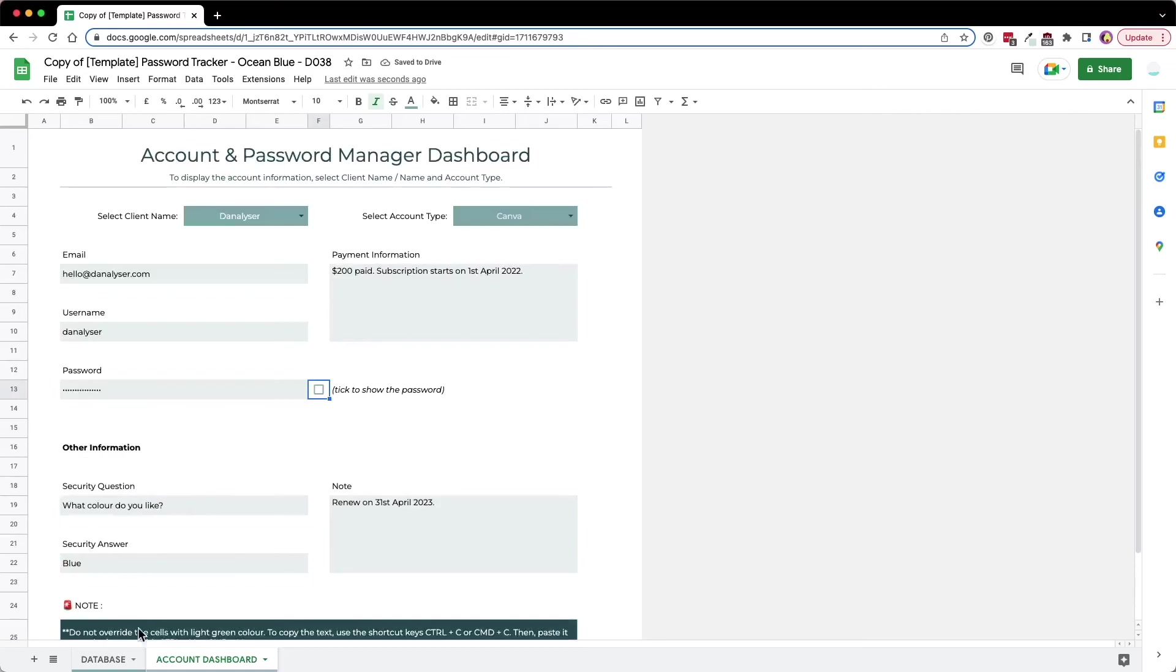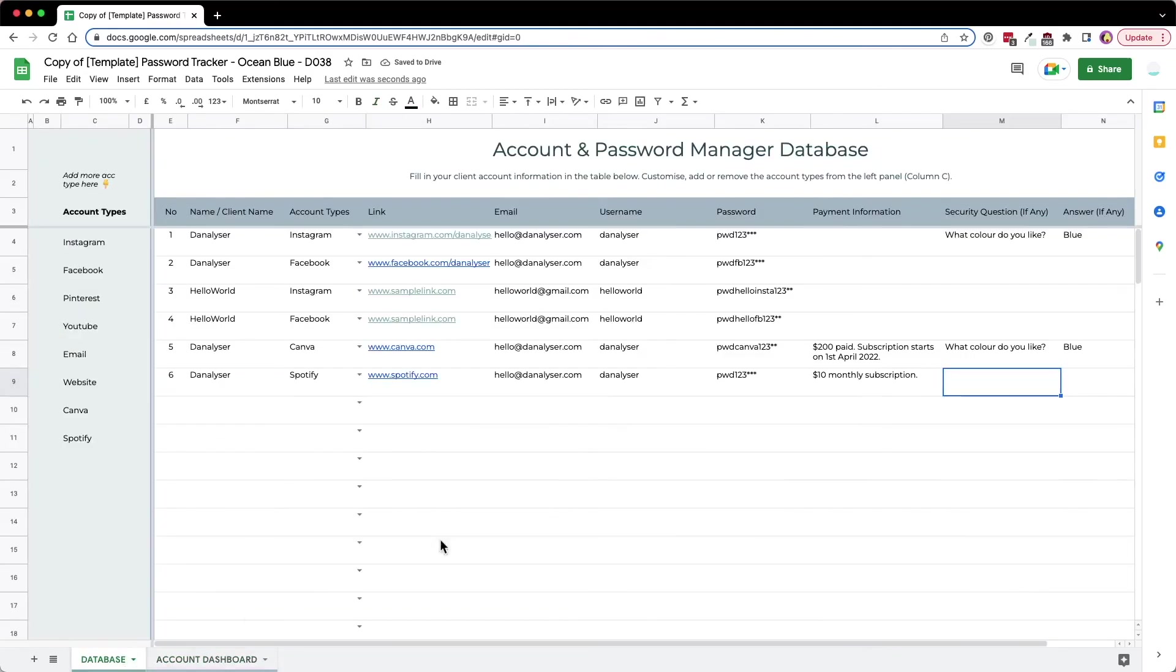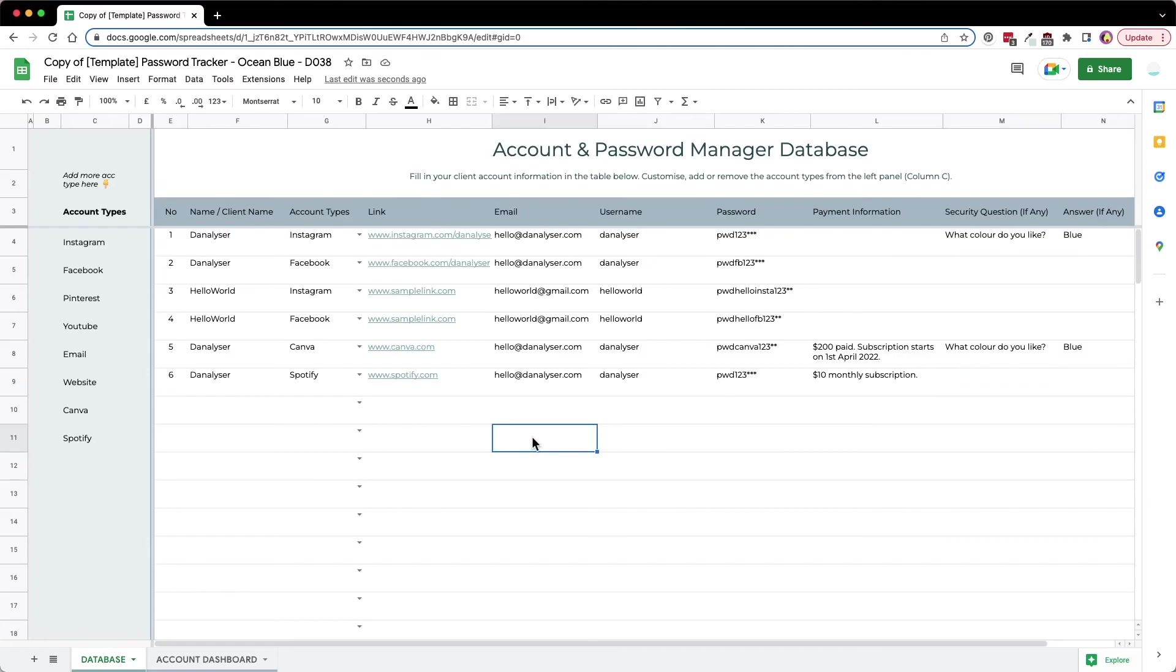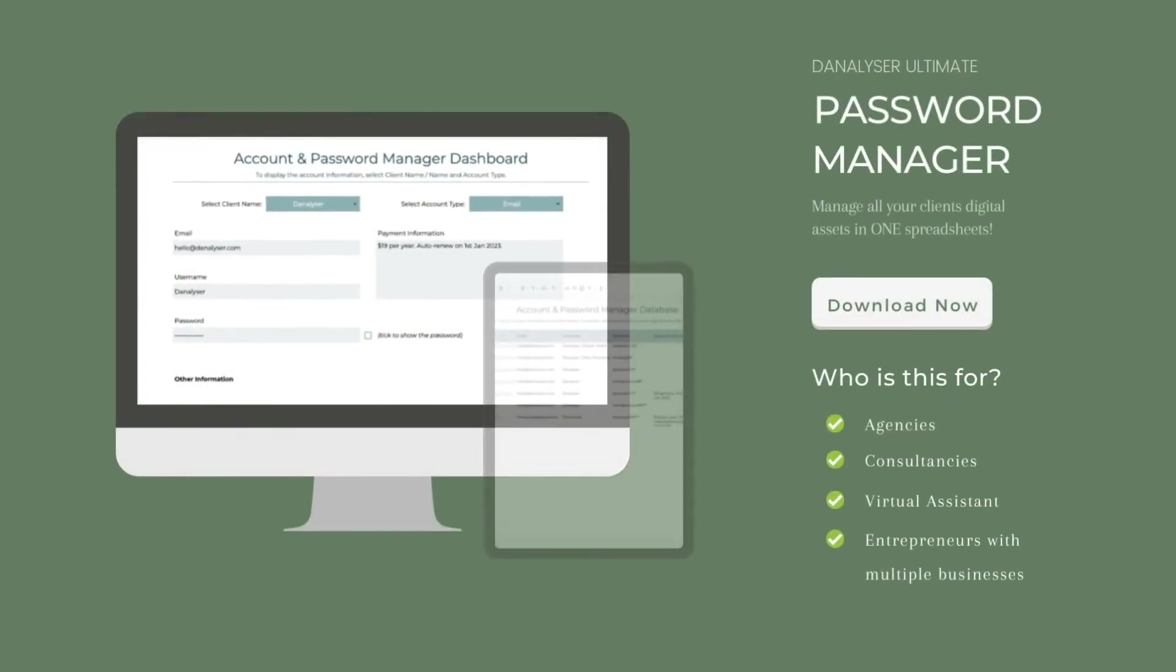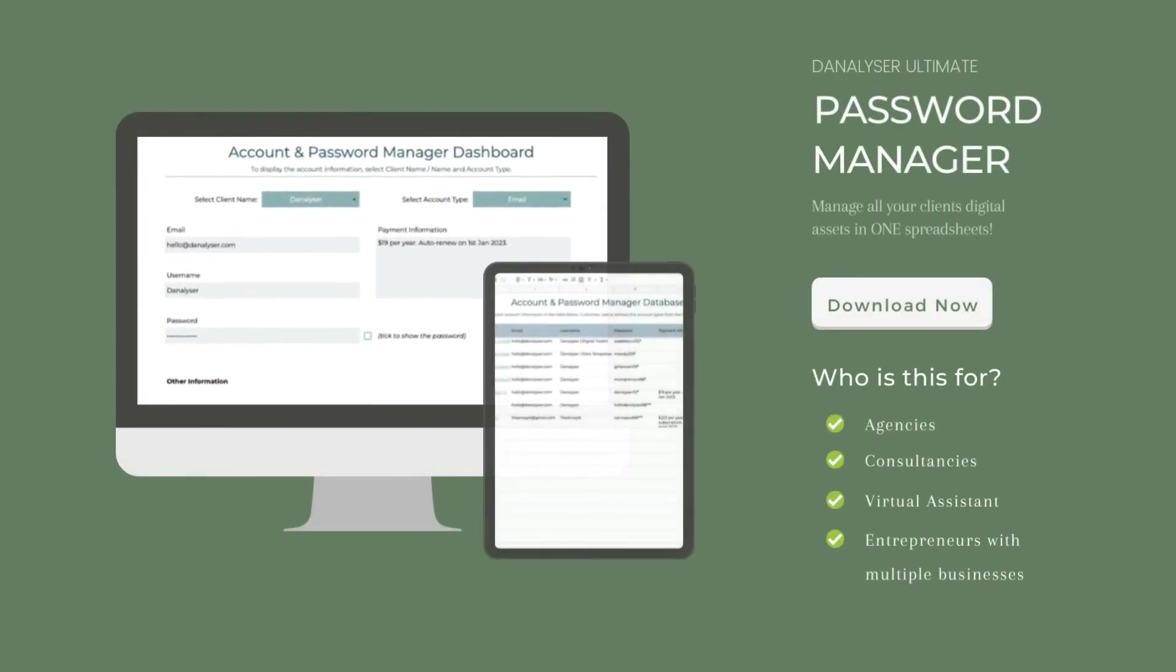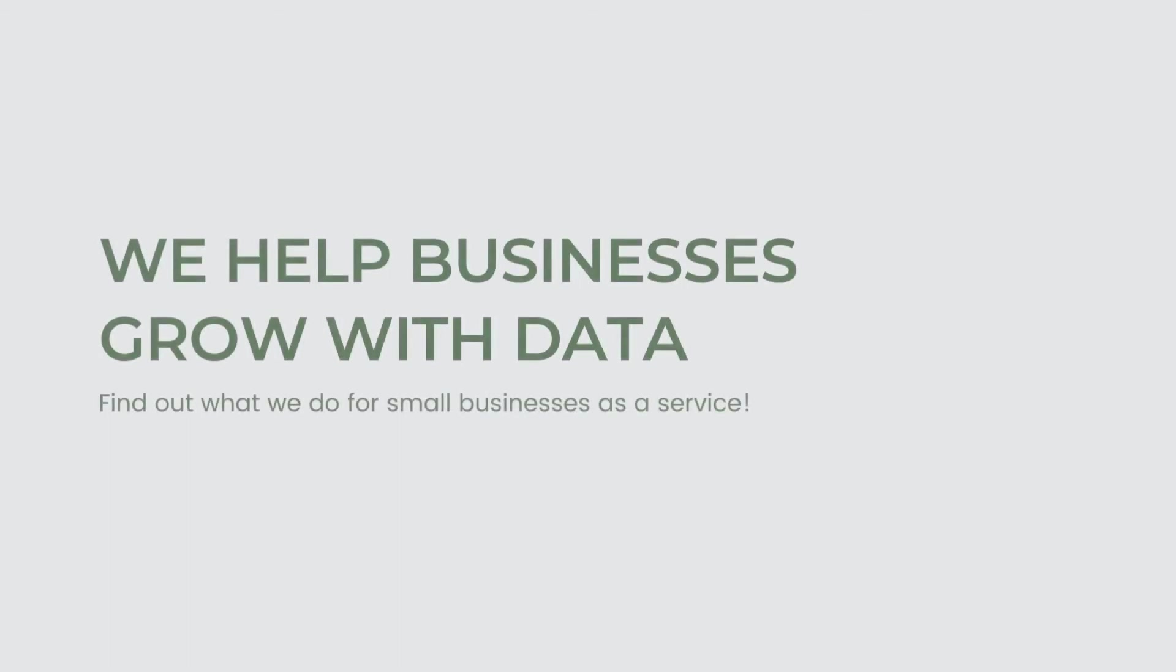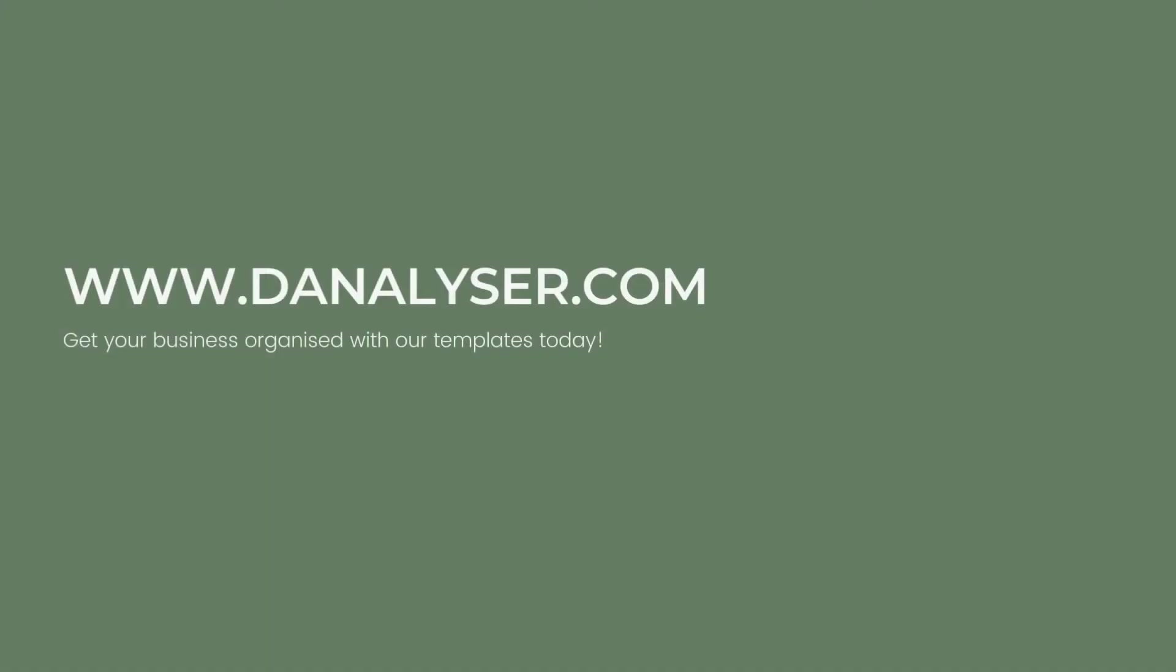I hope this mini tutorial is useful for you to get started using this Google Sheet and be more organized with your business. Thank you so much for joining me in the tour today. If you want to get more templates like this to help organize your business, you can feel free to go to deanalyzer.com and see other templates that I have in store. I'll see you next time, bye.